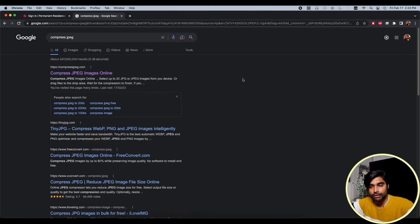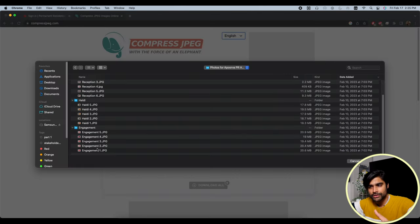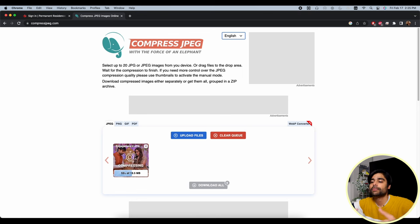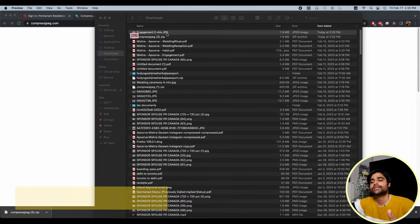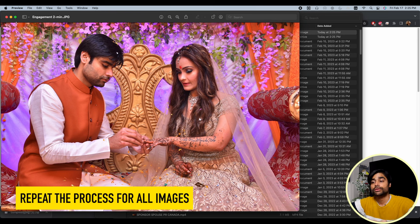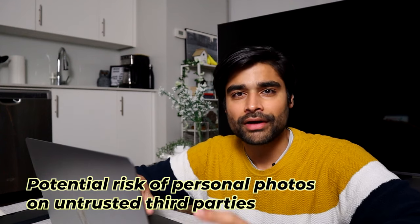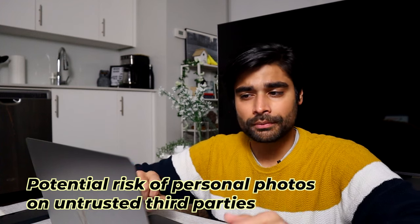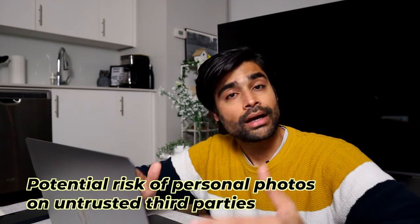The easiest method is to search 'compress JPEG' on Google. The site compressjpg.com will pop up — my wife also used this link, so it works. Upload a 20.4MB engagement photo, let it compress, hit download, and the file comes back at 1.9MB — from 20MB to 1.9MB — and the quality still looks good with sponsor and applicant identifiable. Do the same one by one with all photos. The only drawback is uploading your images to a third-party website.